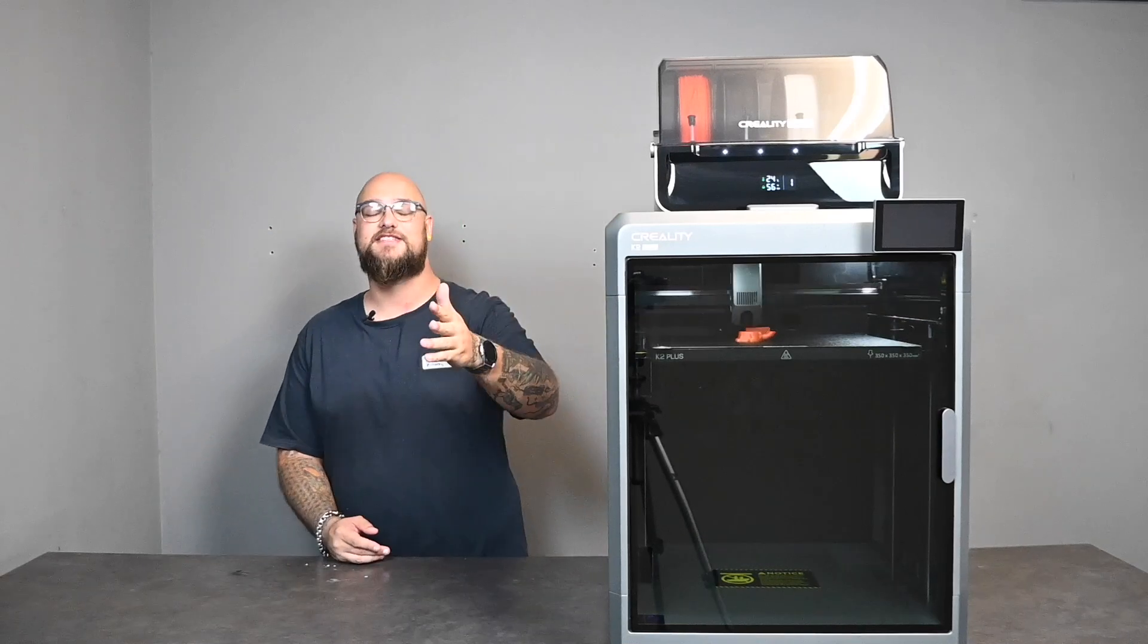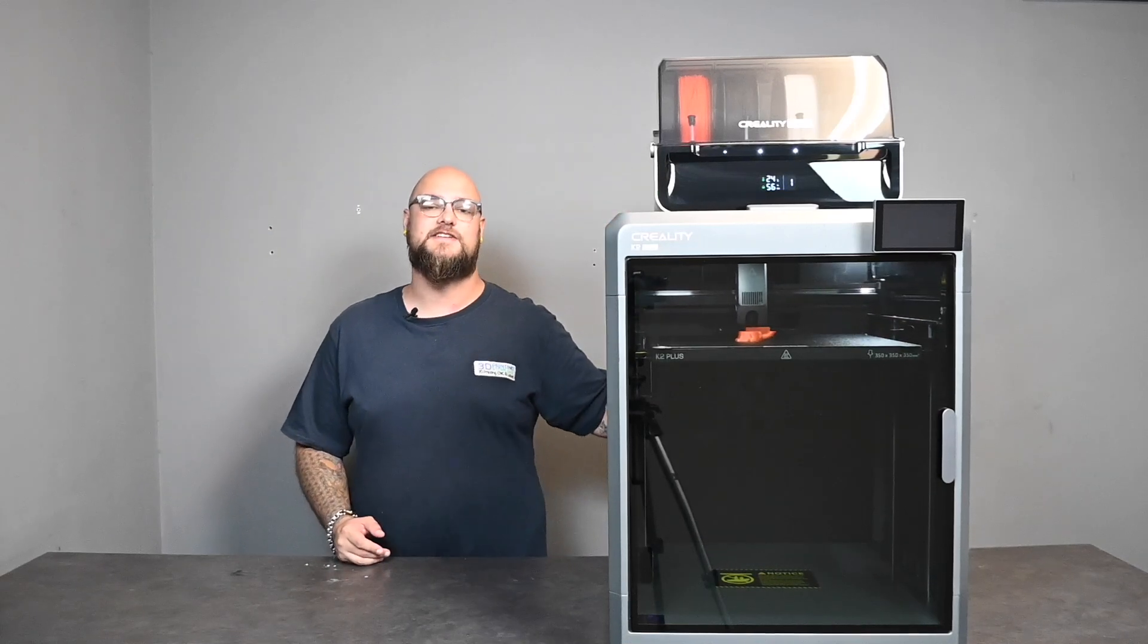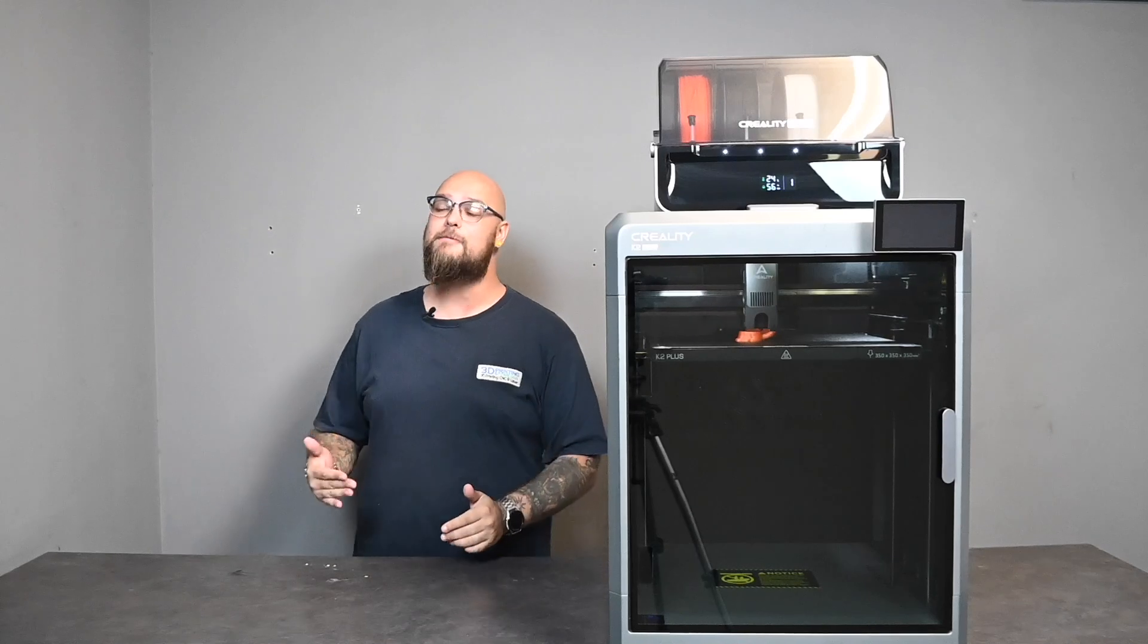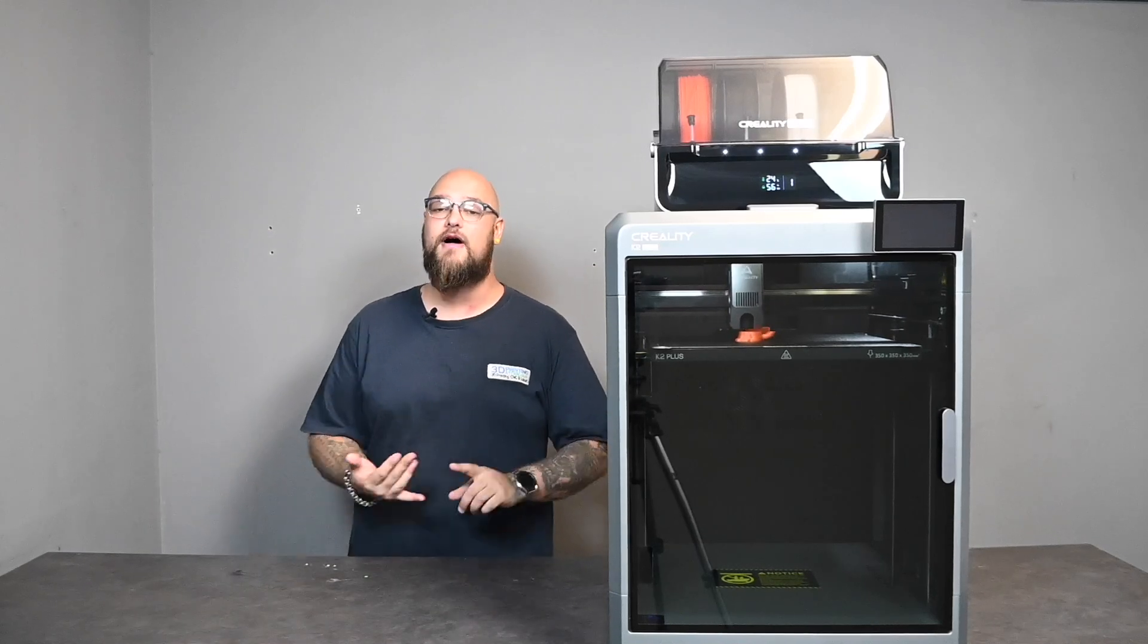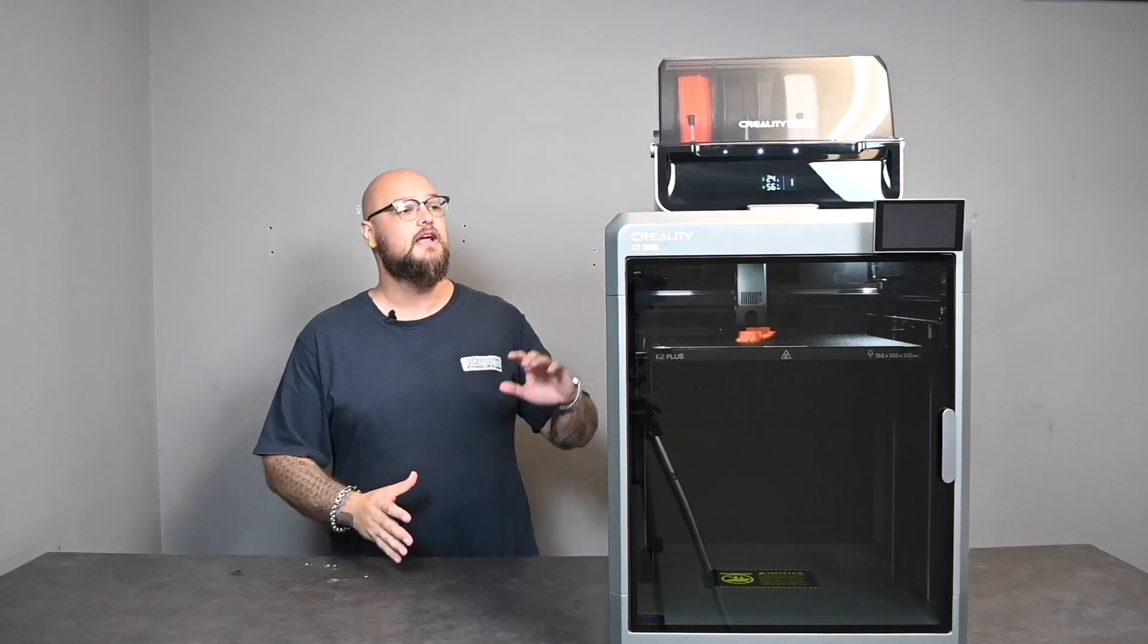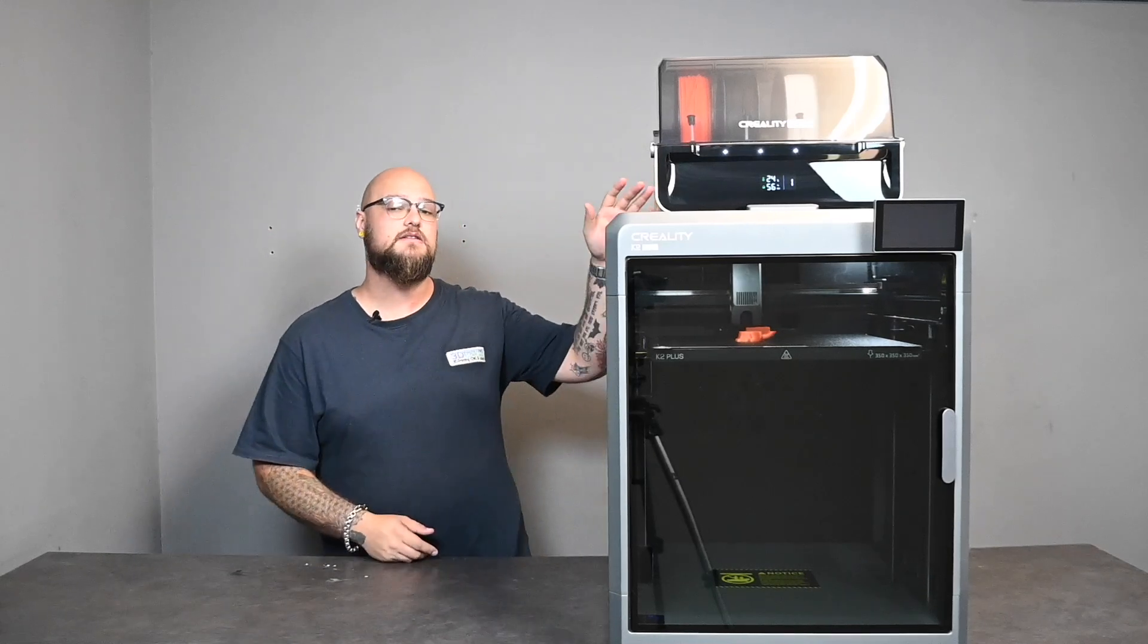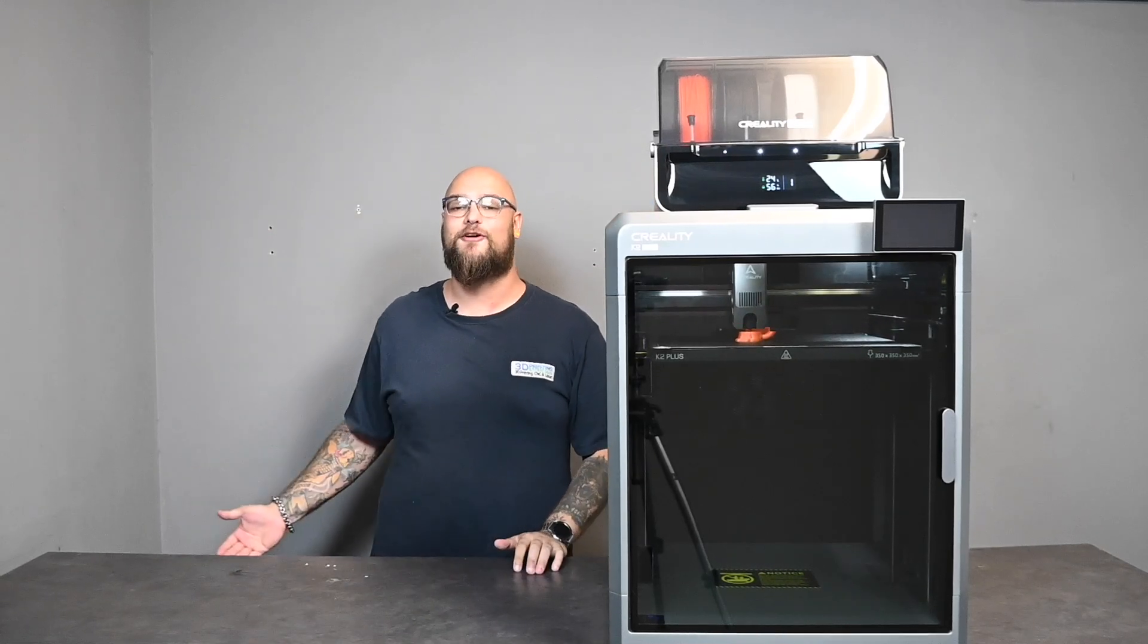And just like we said before, you can have multiple CFS systems hooked up to this machine and have up to 16 colors. But right out of the box, right off the bat with that combo, this is what you're getting: the machine and a single CFS system which lets you do up to four colors.